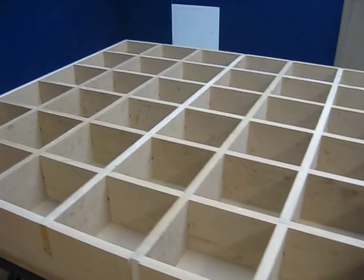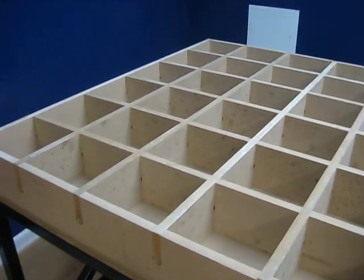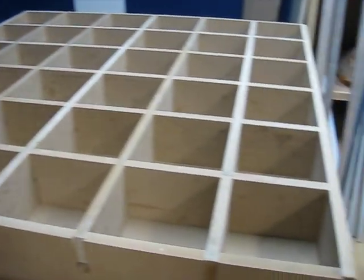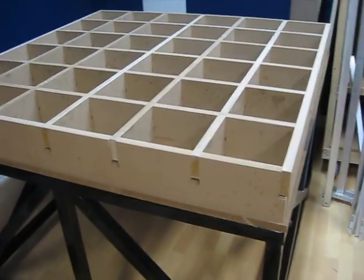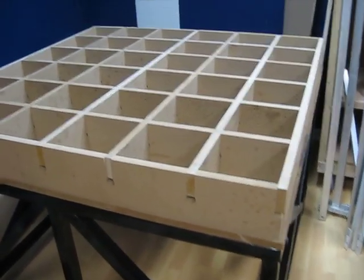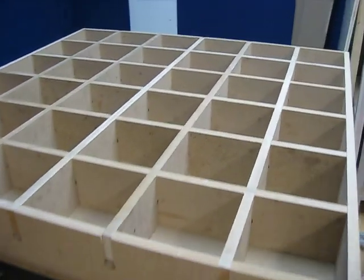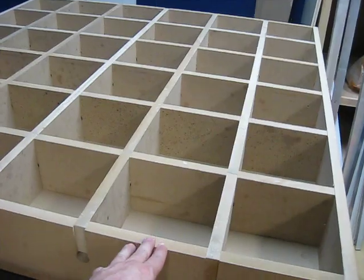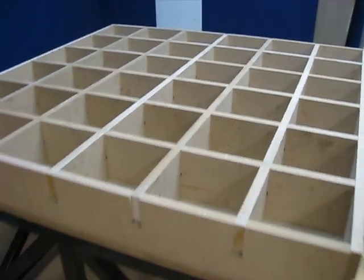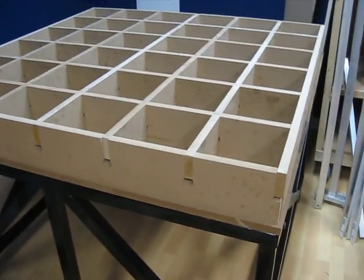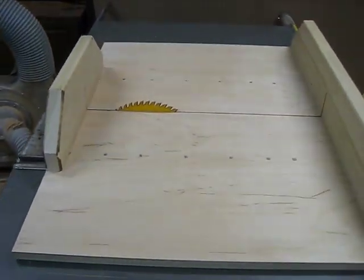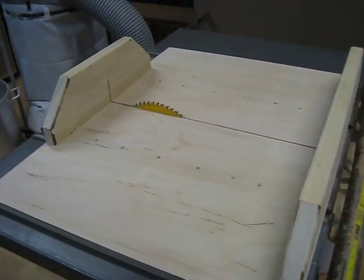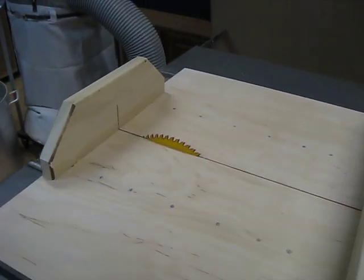What I did was cut 14 of these all the same width on the table saw. Here's my table saw. I had to build a miter sled for the next part.